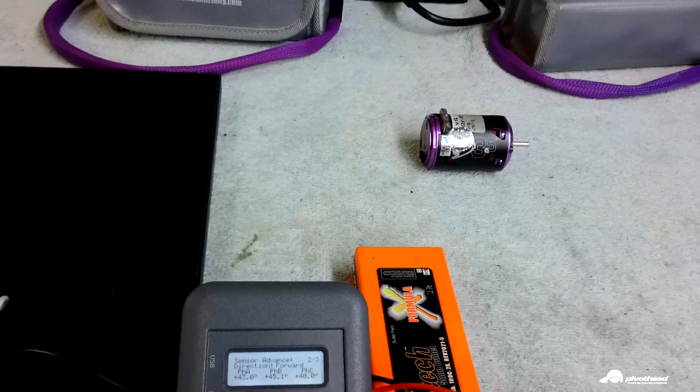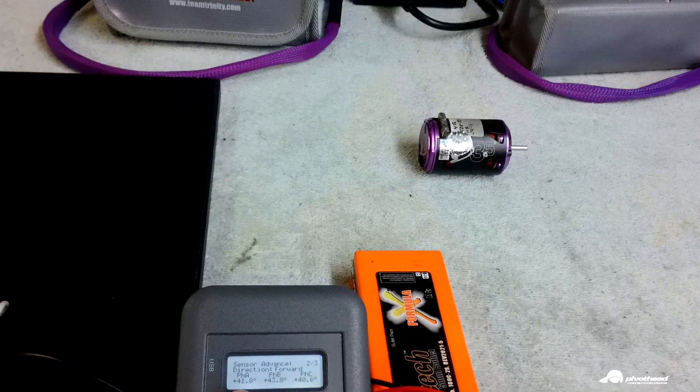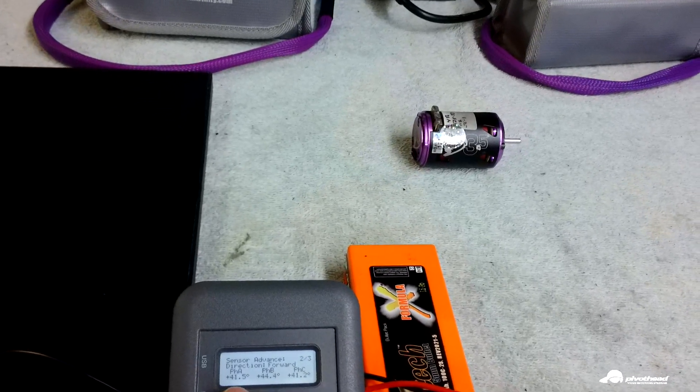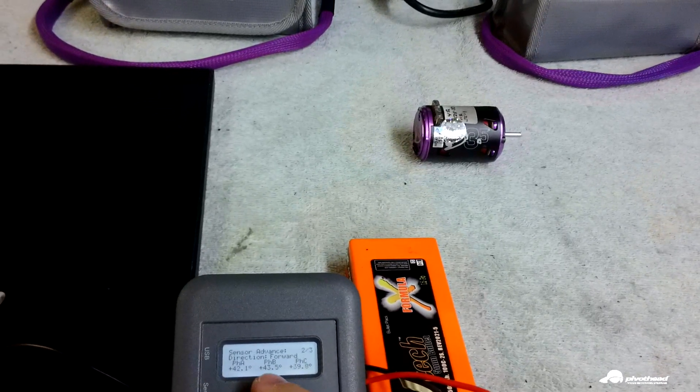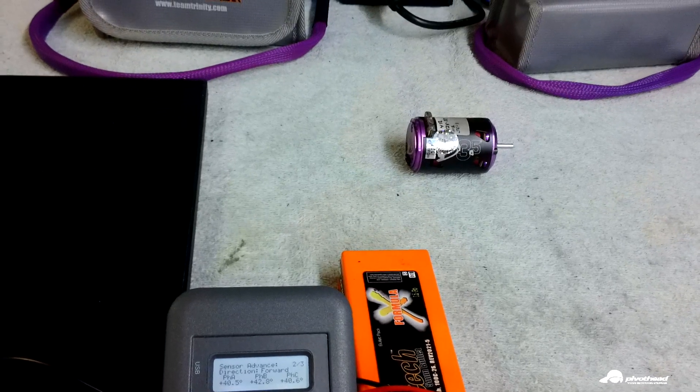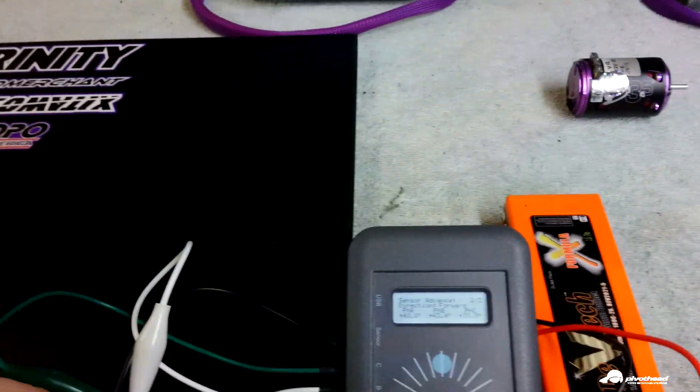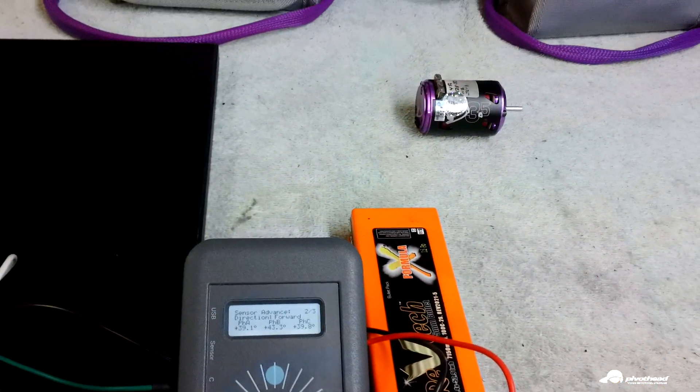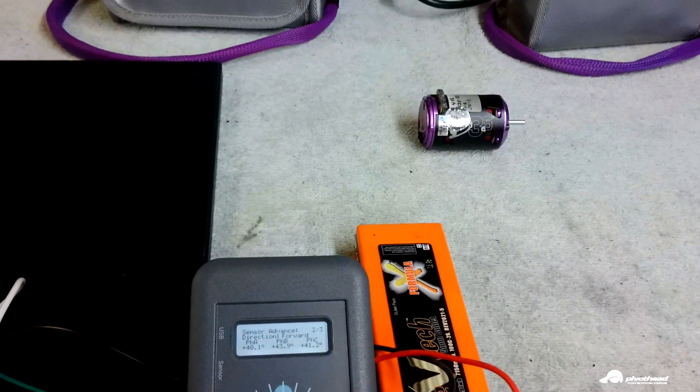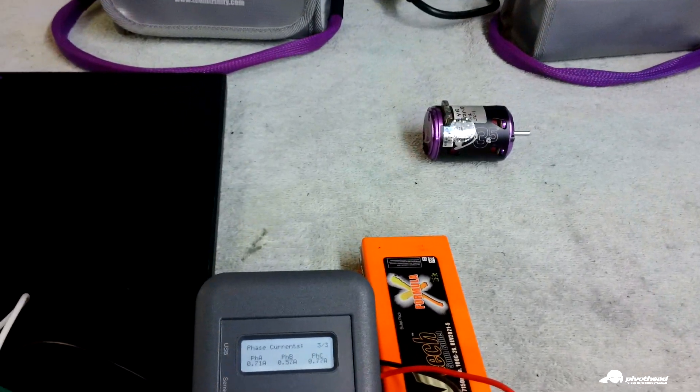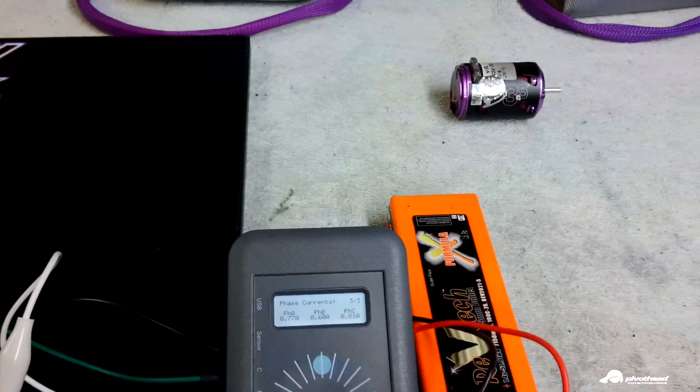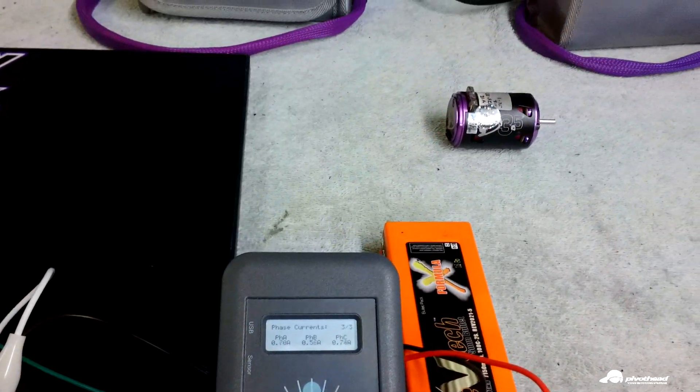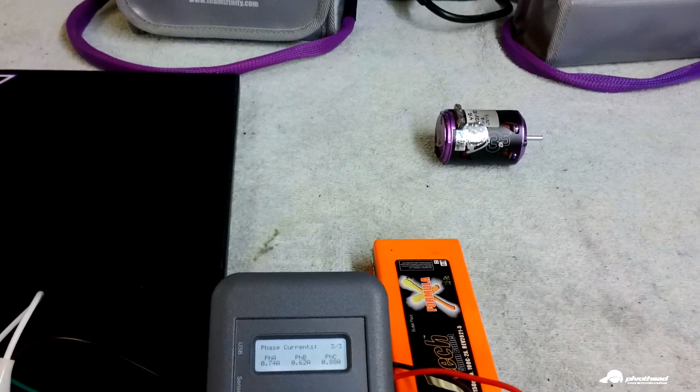You can see here that on the other motor the phase A was actually the higher timing where B on this one is a little bit higher. So you may be able to mix and match sensor boards with stators to find the best combination that may actually produce a better running motor. This is one of the cool things about the motorlyzer.